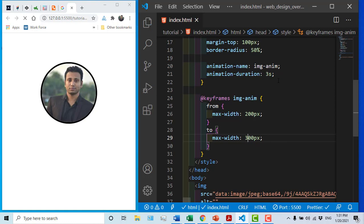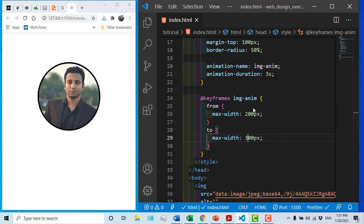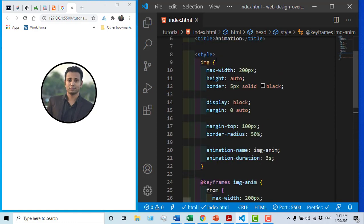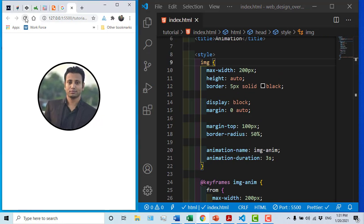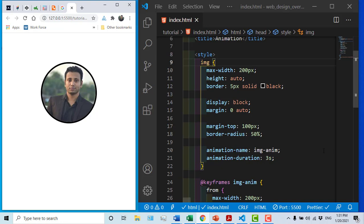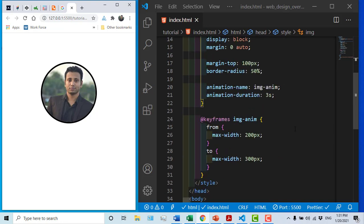So we need to do the animation with the images. So we need to reload. So we need to see the animation that we need to apply.